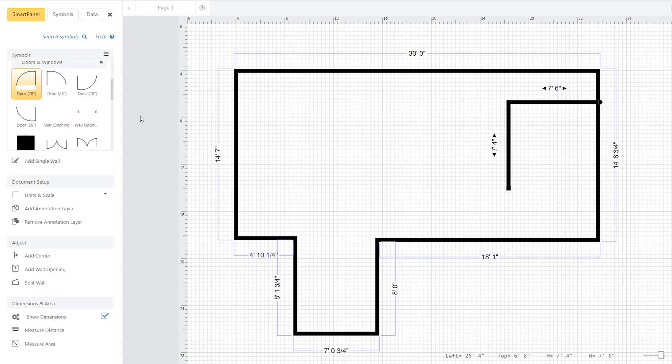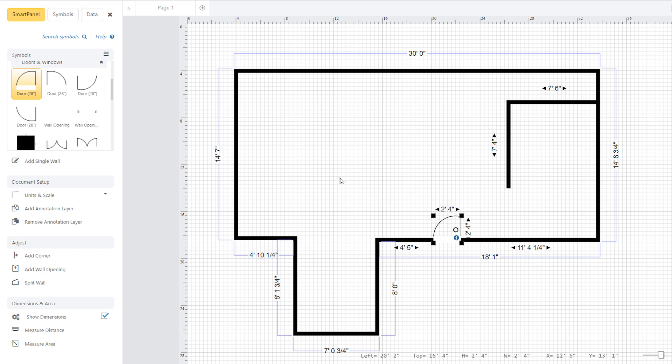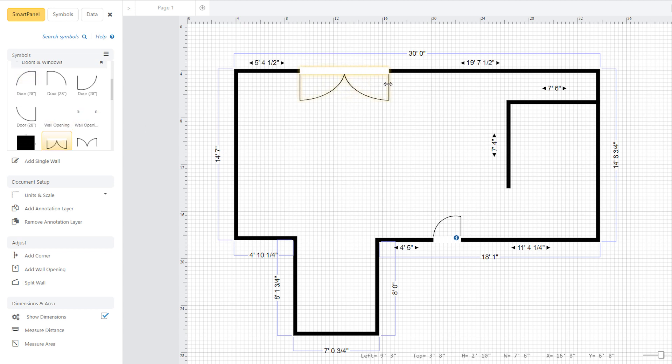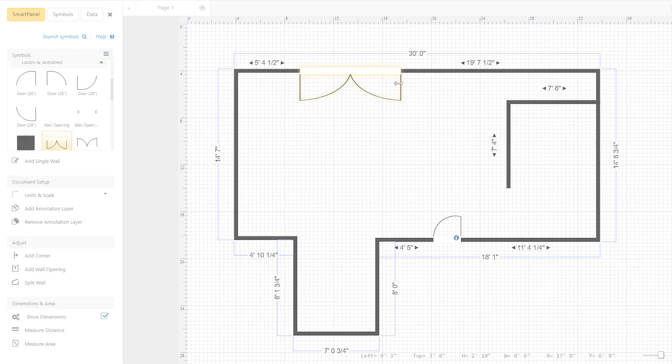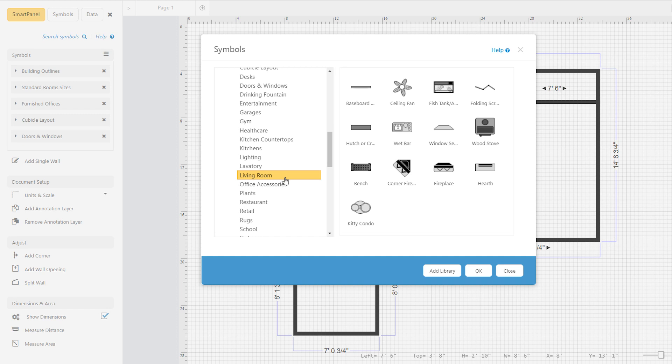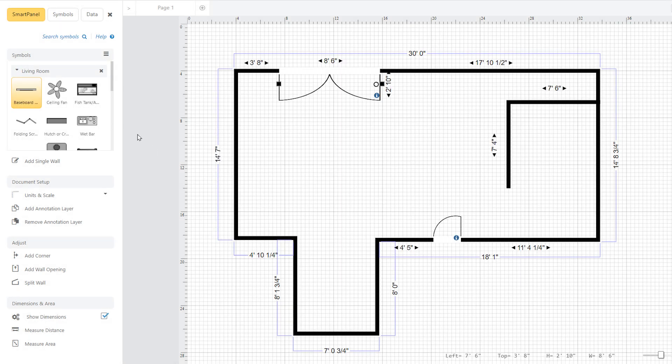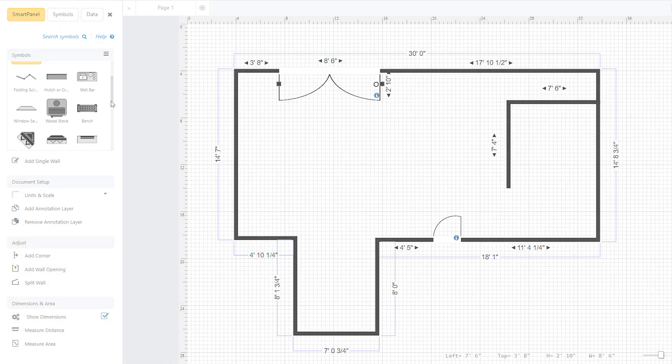Add doors and windows by simply dragging them to where you need them to go and they link neatly to the walls. From a vast array of libraries, you can easily add furnishings, appliances, and hundreds of other symbols.